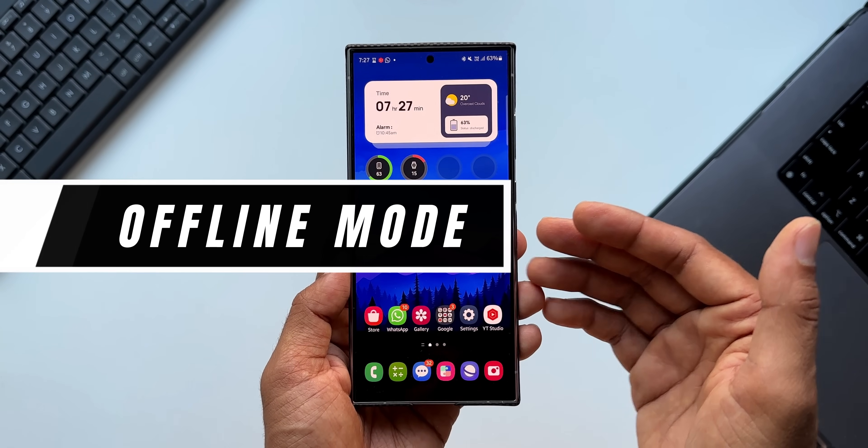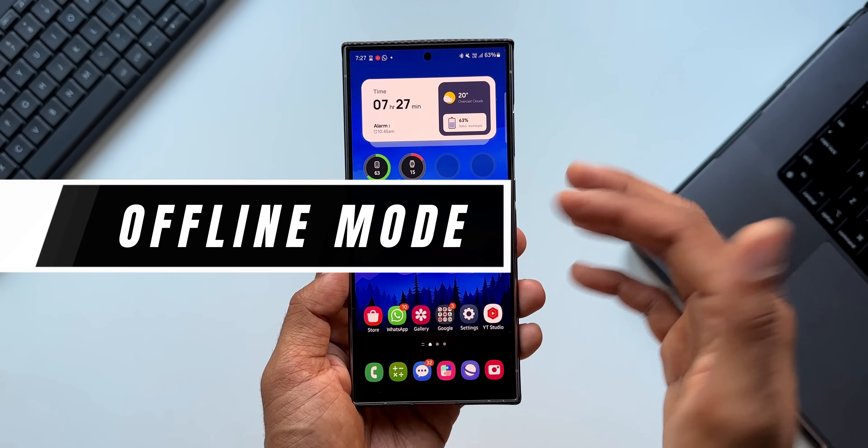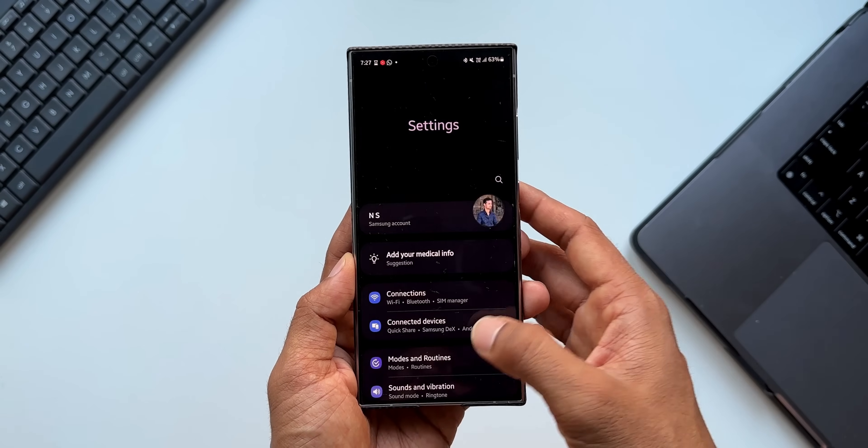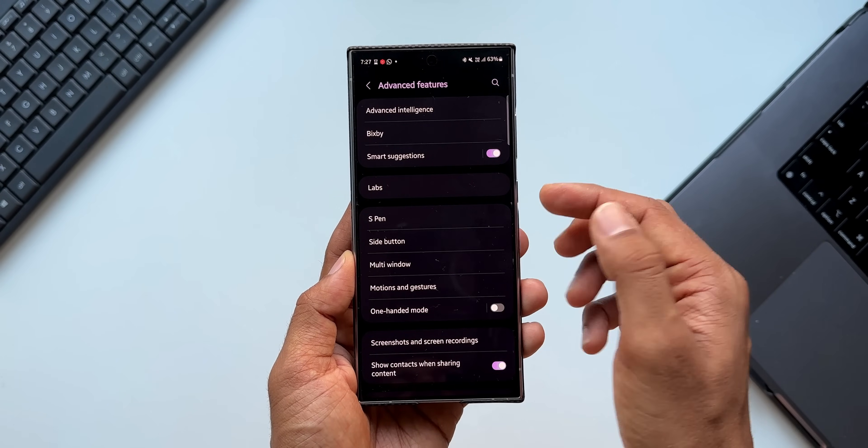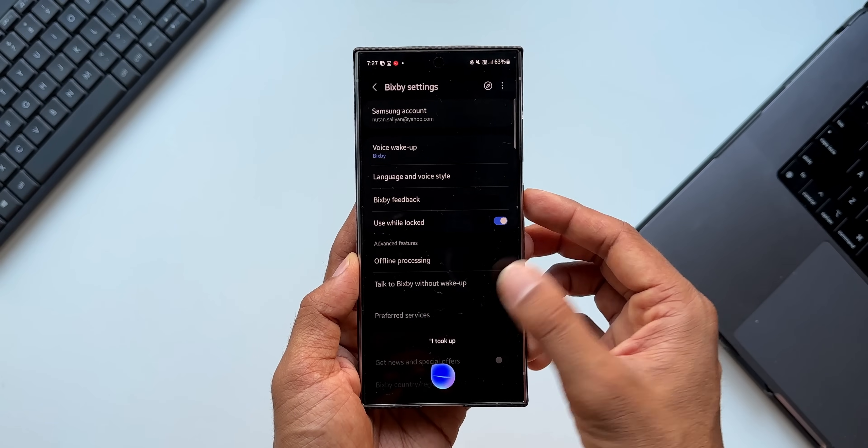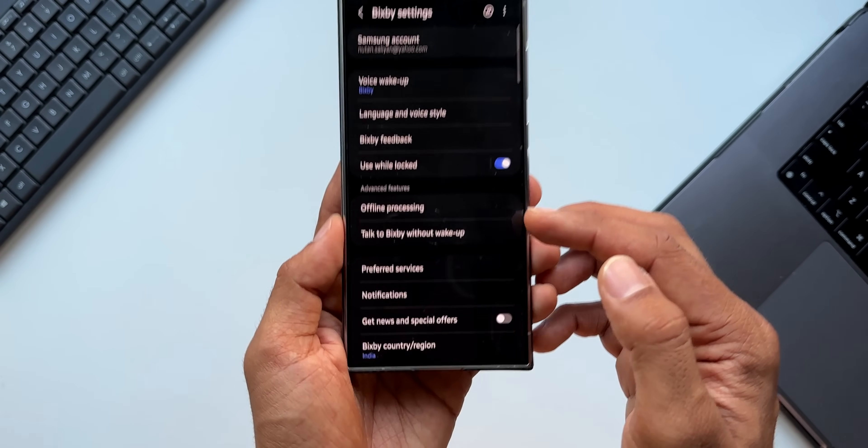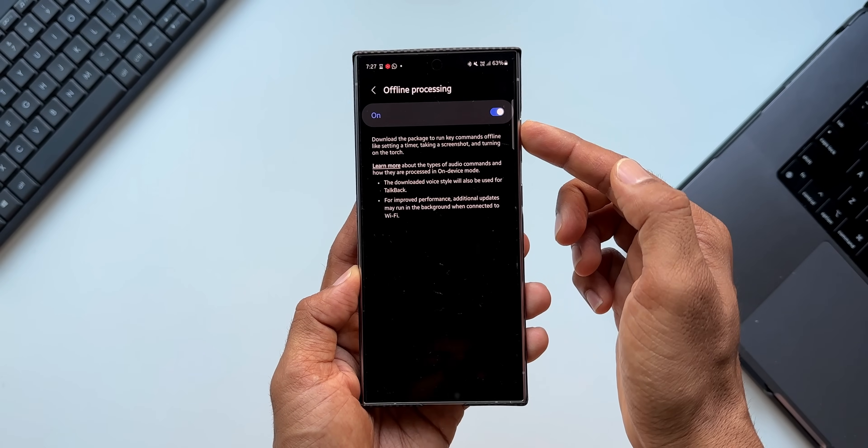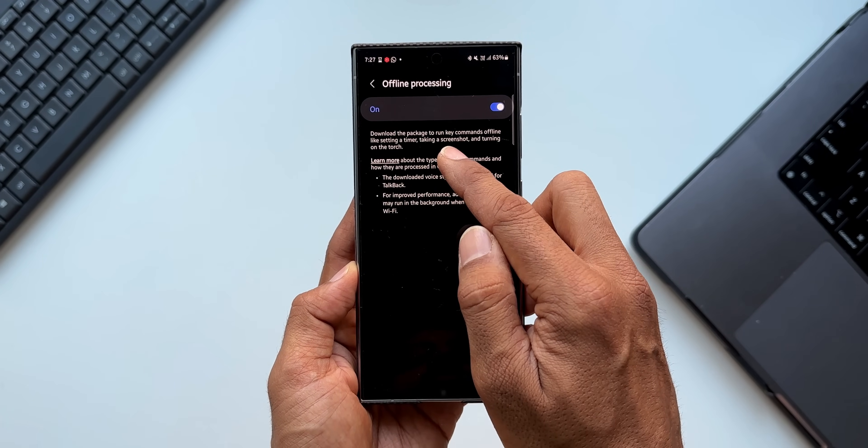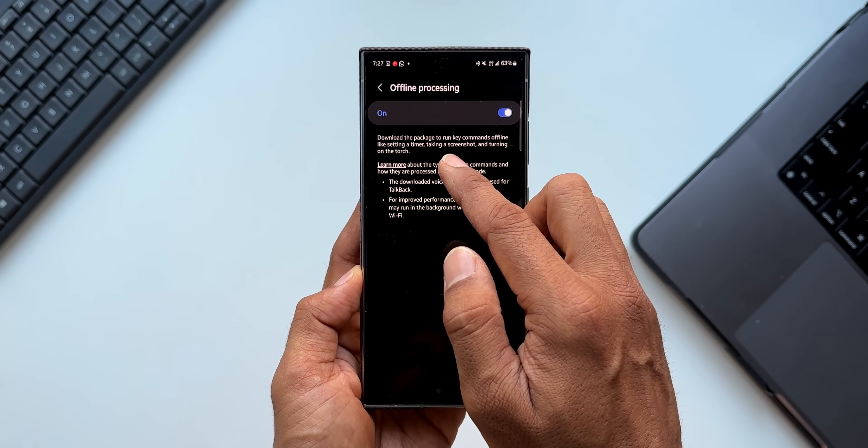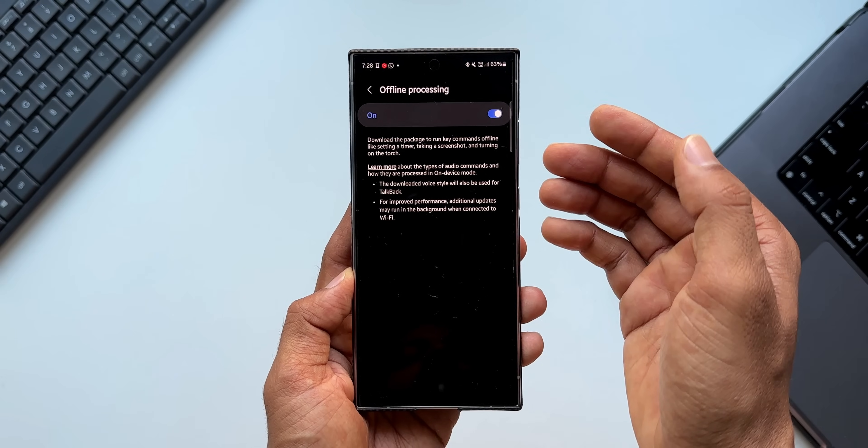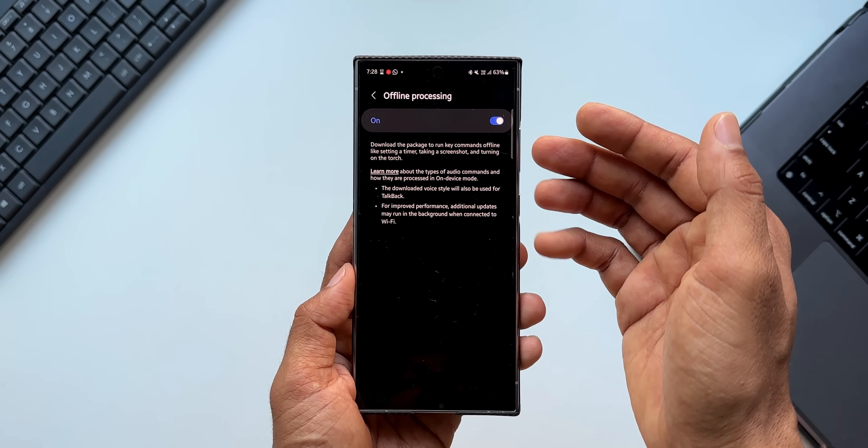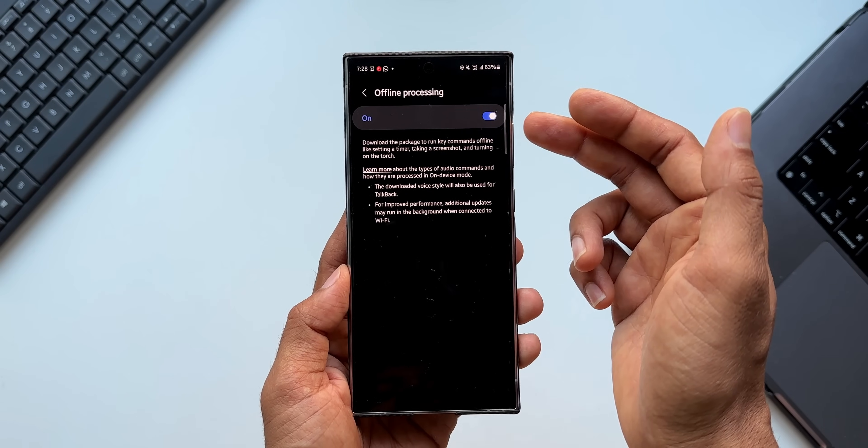Now this particular offline mode is not activated by default. To activate it, all you need to do is just go to the settings, tap on advanced features. Here you will see Bixby option. Tap on Bixby. Now here you can see we've got this option: offline processing. Here we have got the switch. It says download the package to run the key commands offline like setting a timer, taking a screenshot, and turning on the torch. These kind of commands can be executed when you turn on offline processing, so make sure you enable this offline processing feature.